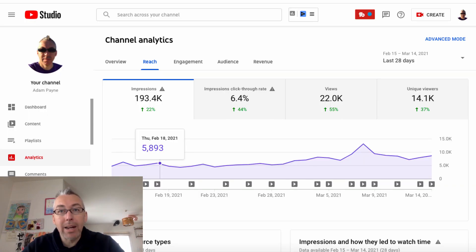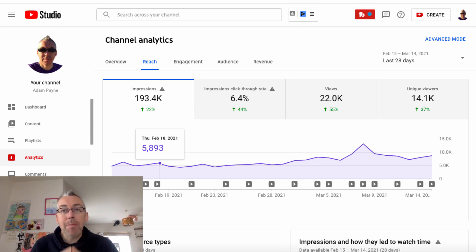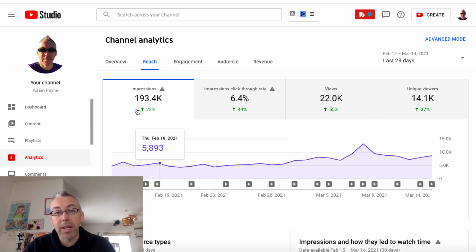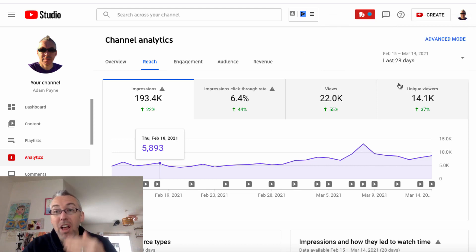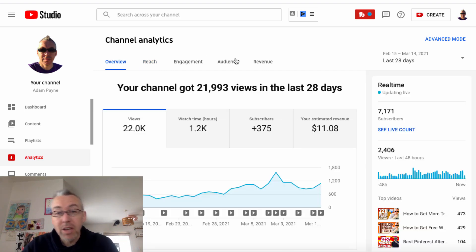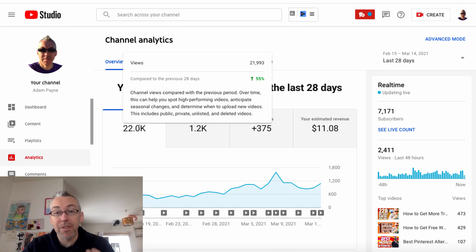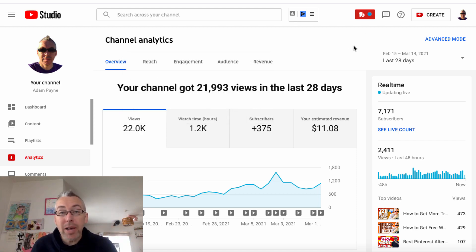So let's head on over to YouTube Analytics. Now I have a small YouTube channel — the purpose of my channel is not to go viral and become some famous YouTuber. But by implementing the steps I'm going to teach you in this video, I've seen my own data really go up. Over the past 28 days: a 22% increase in impressions, a 44% increase in click-through rate, 55% increase in views, 37% increase in unique viewers. Looking at a general overview, subscribers have gone up 275%, watch time up 50%, views up 55%. It's going up — and not by doing anything sneaky or underhand.